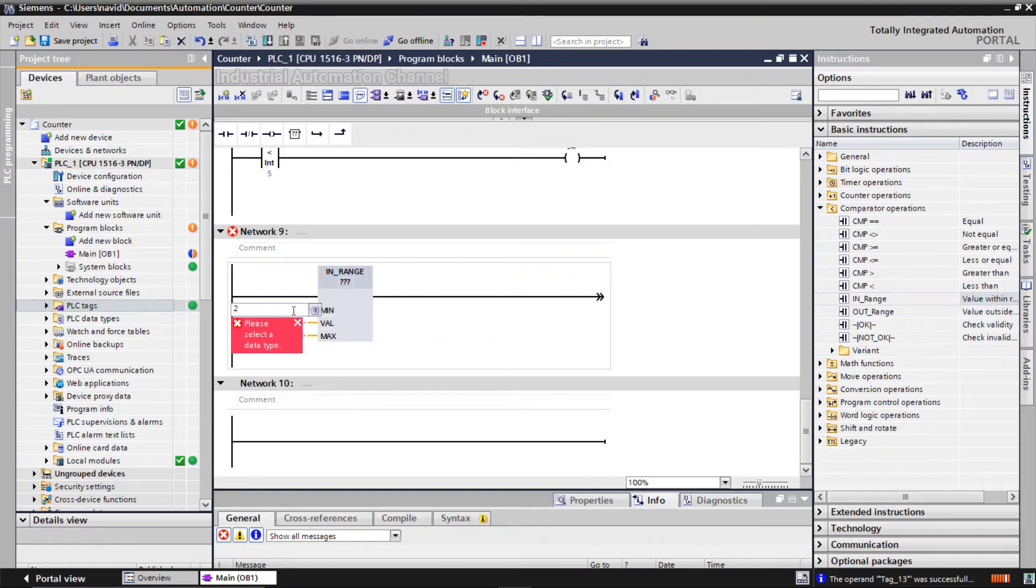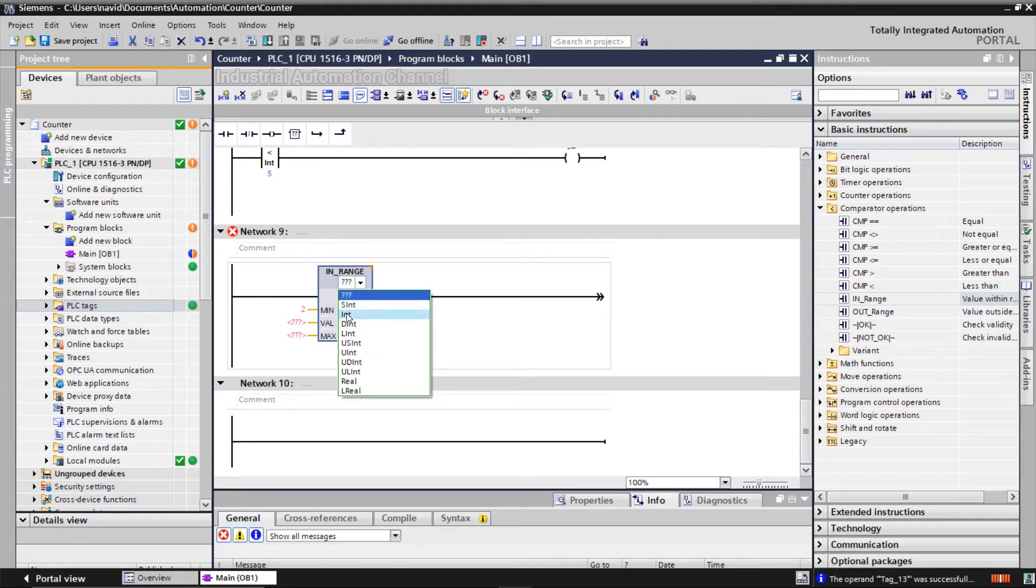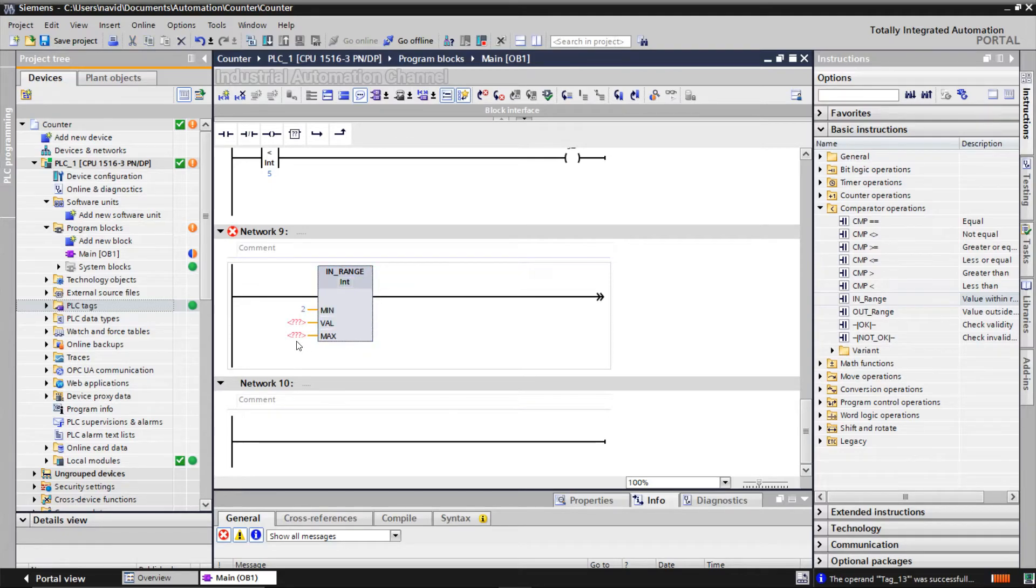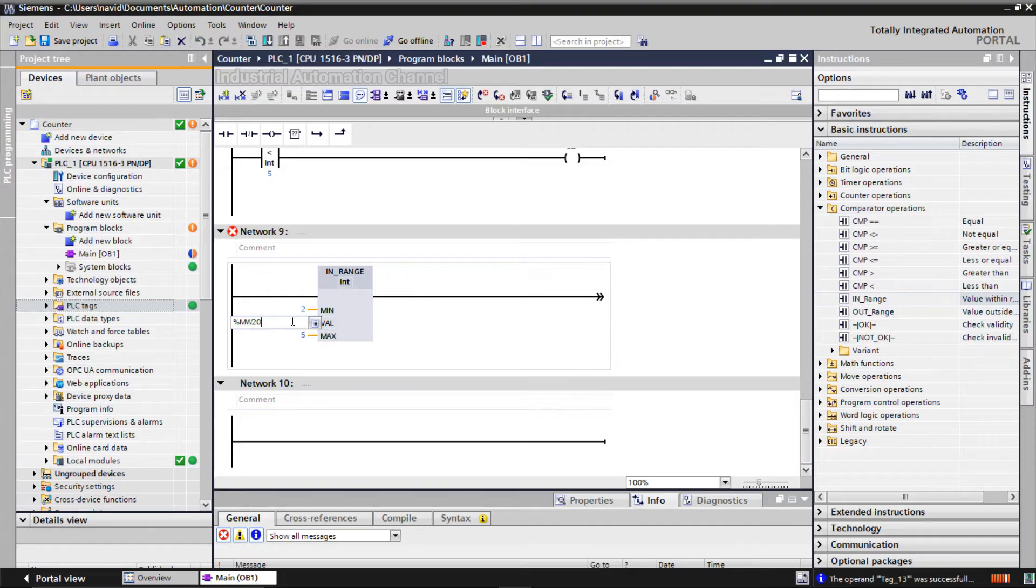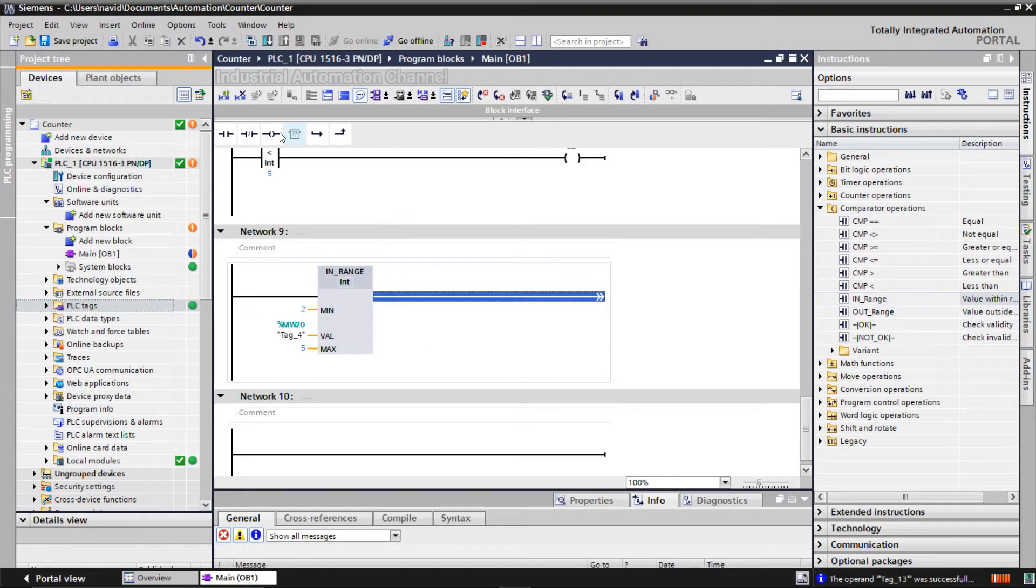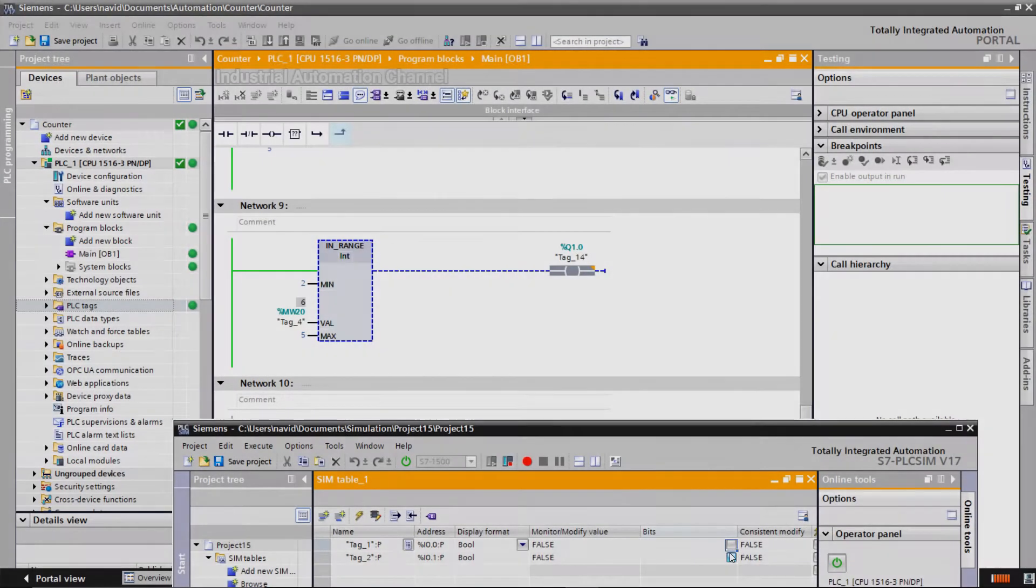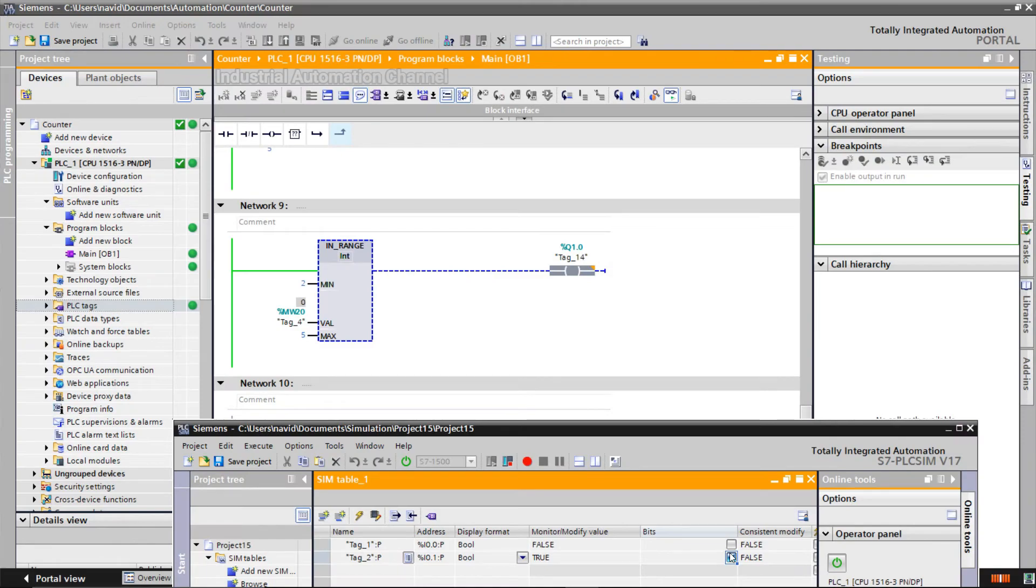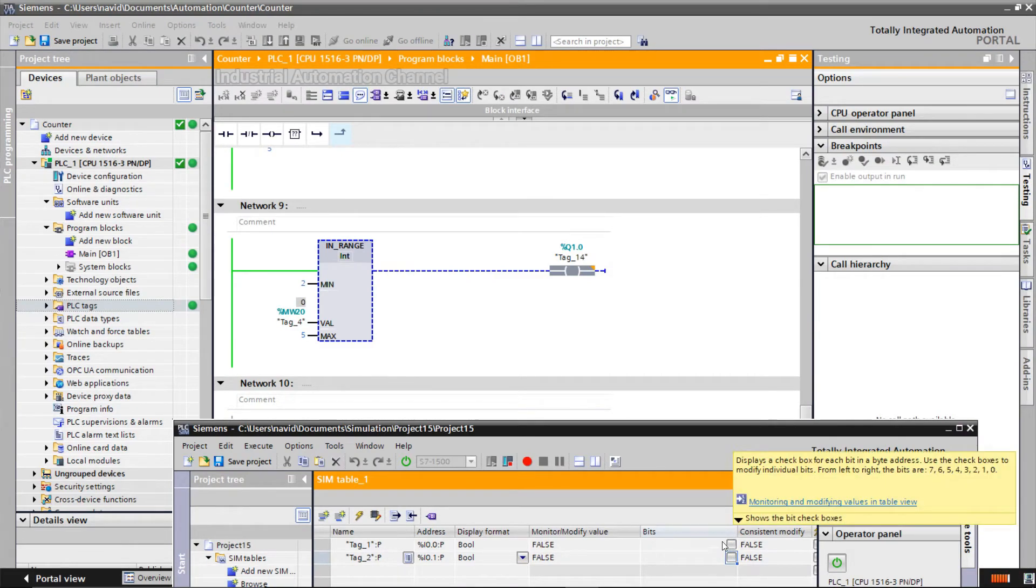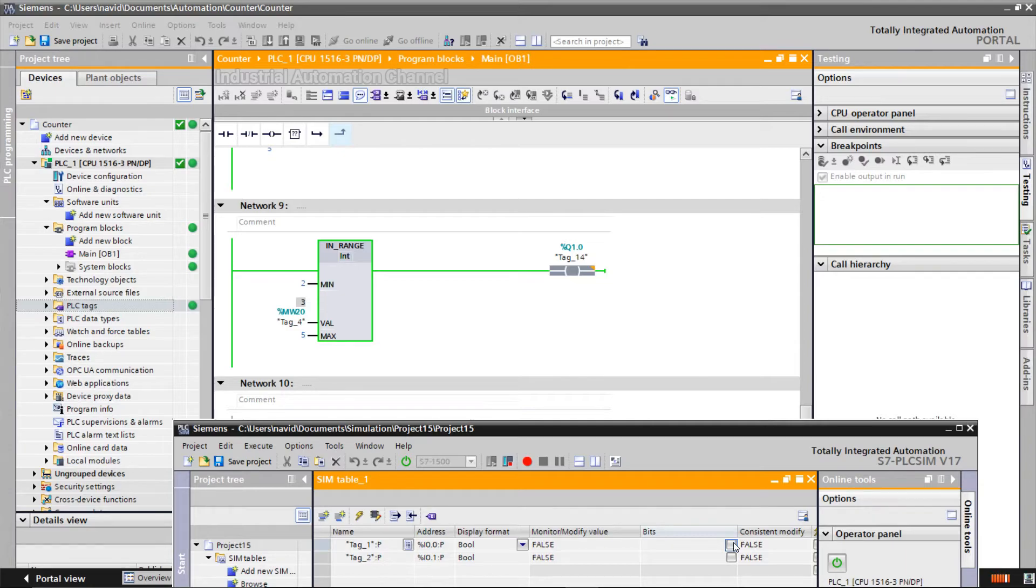I'm going to use this instruction. The min value, let's determine 2, and max value 5. If the counter value is in the range of 2 and 5, for example, 2, 3, 4, or 5, the output will be on.